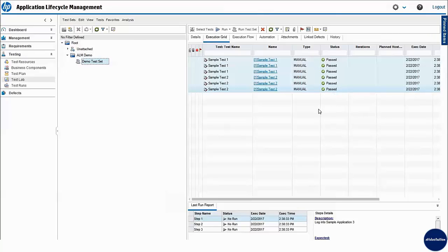Similarly, we can use replace option to update other field values in ALM.